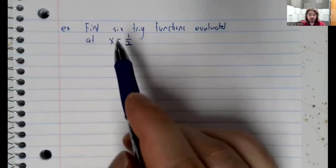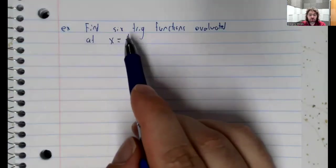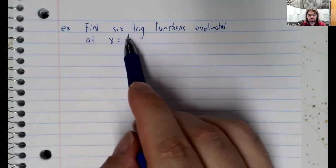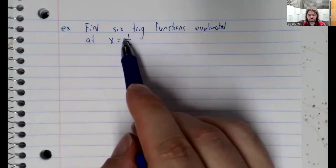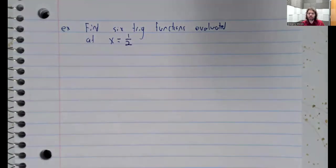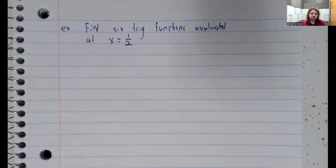This is not an angle whose sine, cosine, or tangent we know. The only special angles we know are pi over 3, pi over 6, pi over 4, and the right angles.